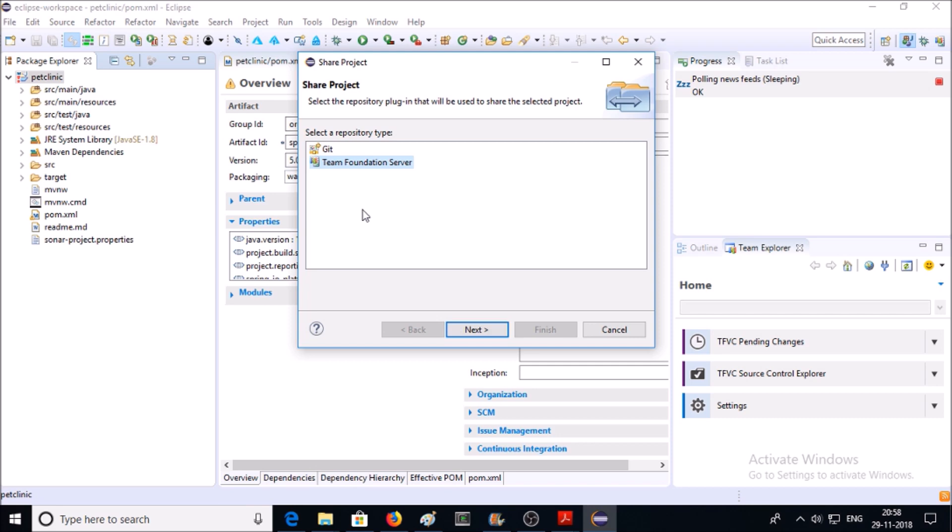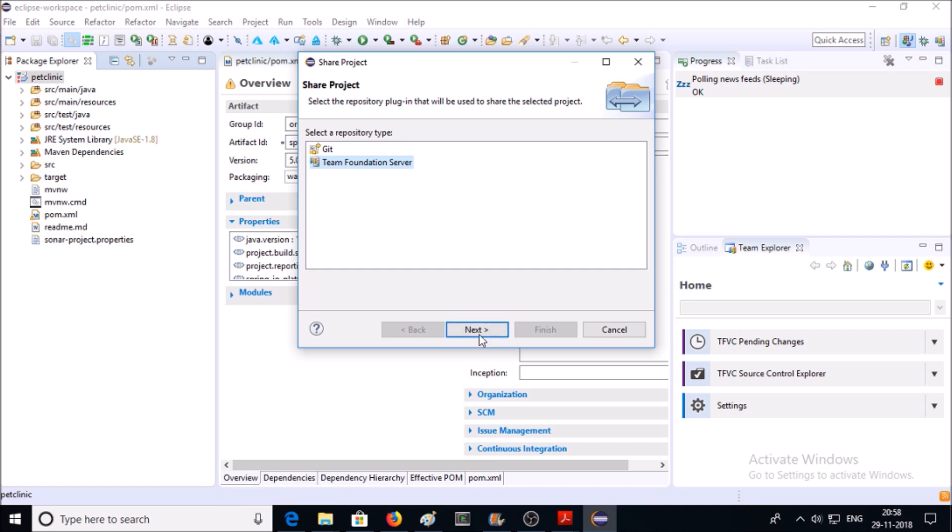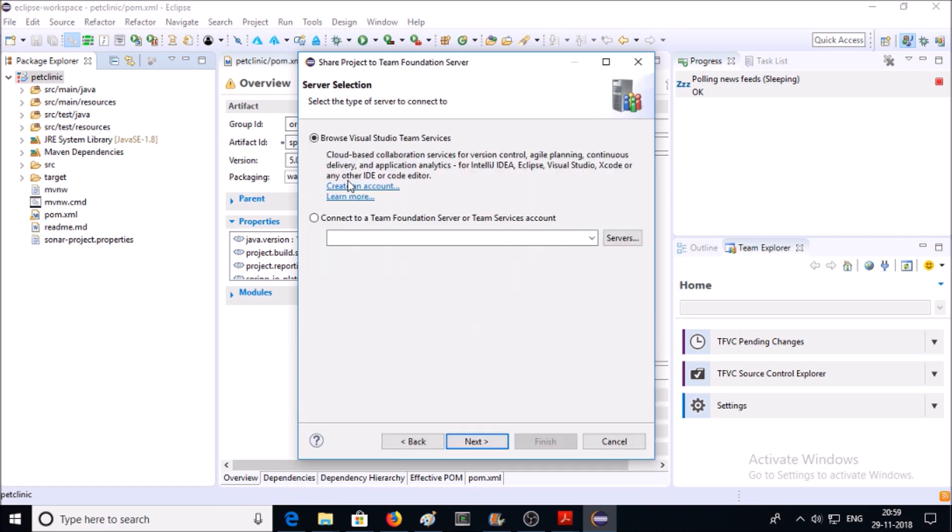Then select Browse Visual Studio Team Services because we are using Azure DevOps service. Click on Next.